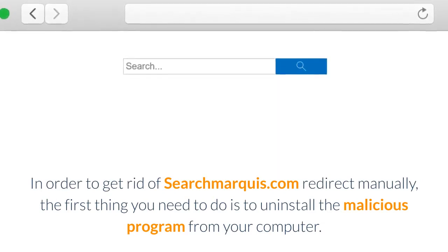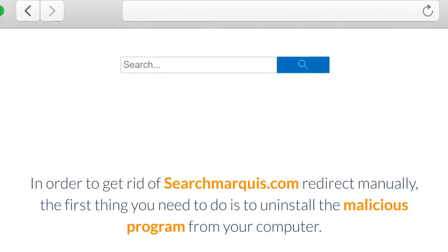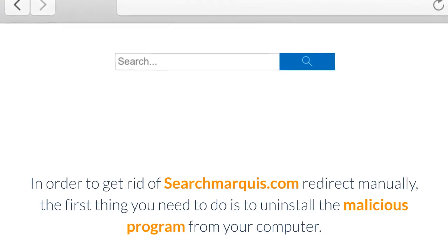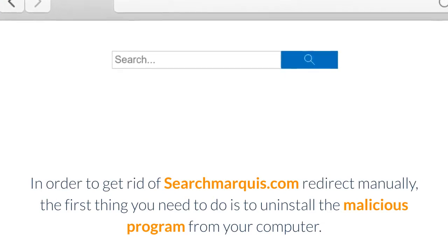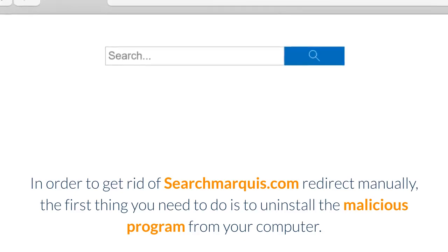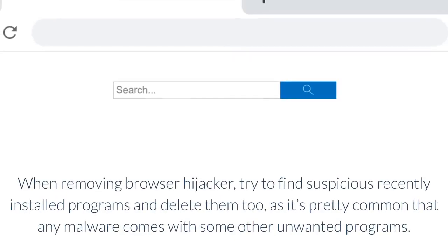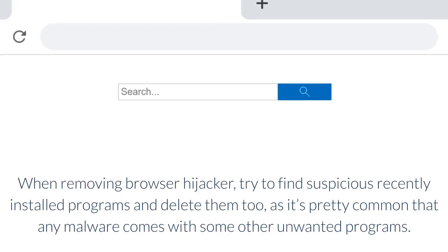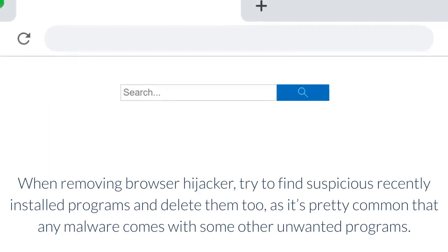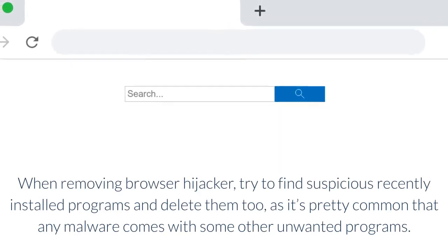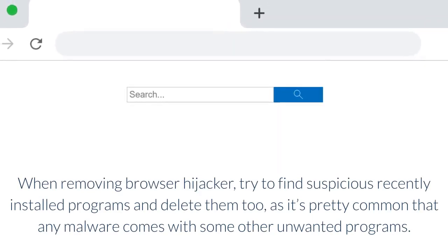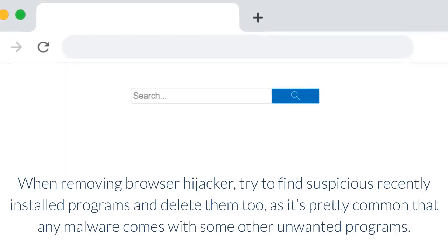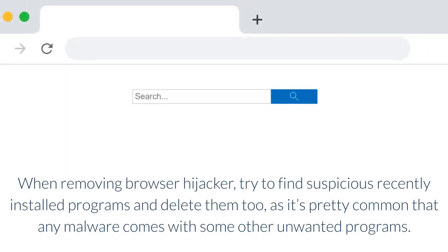In order to get rid of Searchmarquee.com redirect manually, the first thing you need to do is uninstall the malicious program from your computer. When removing browser hijacker, try to find suspicious recently installed programs and delete them too, as it's pretty common that any malware comes with some other unwanted programs.